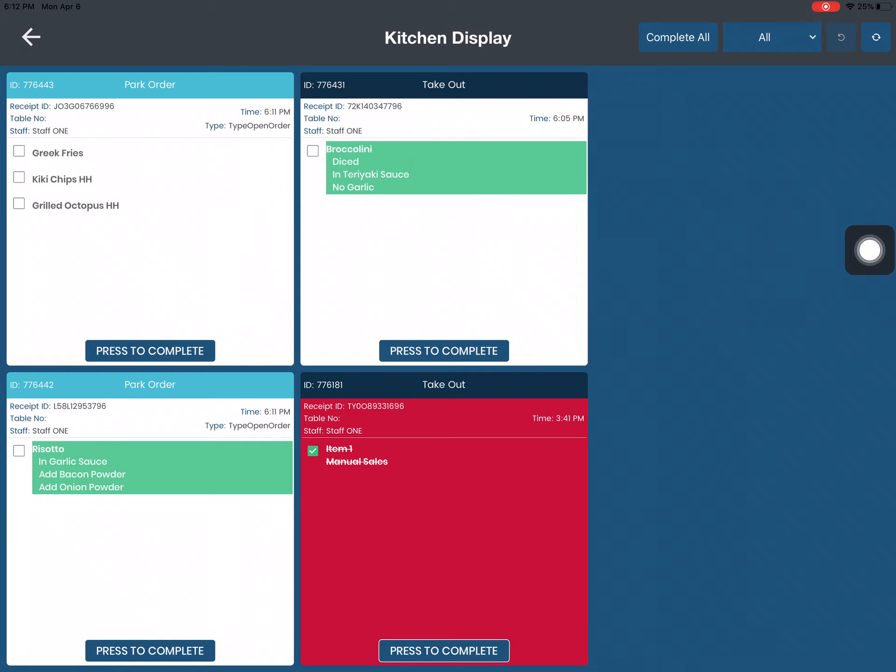You can also go ahead and check off items so that way you can help the cook know that these items have already been sent out.